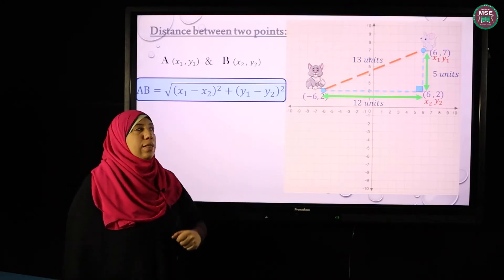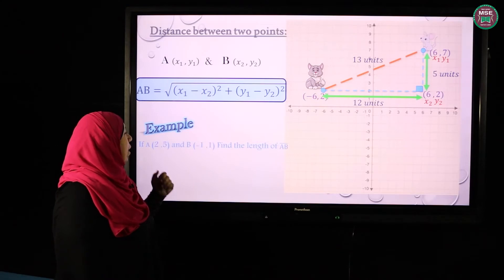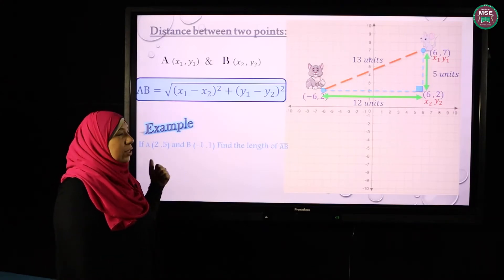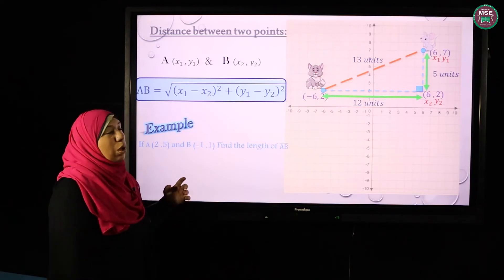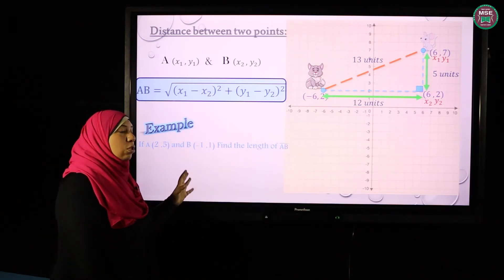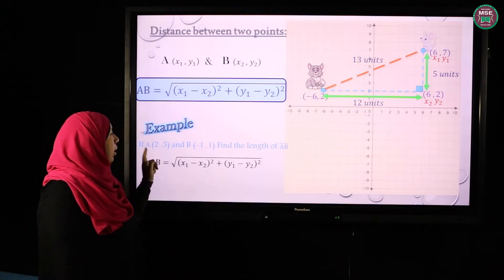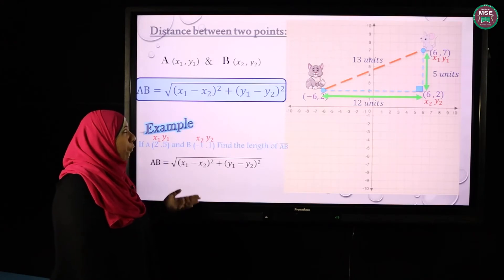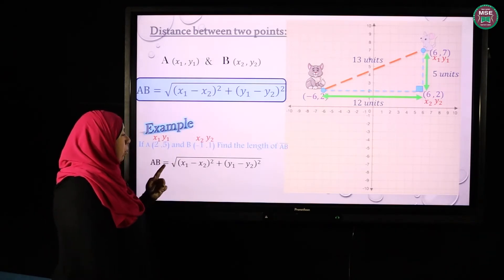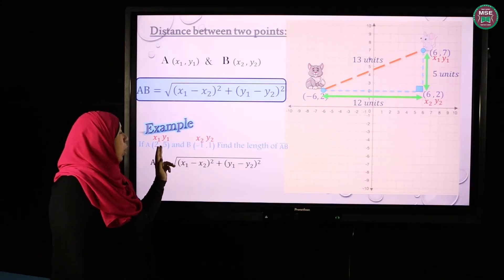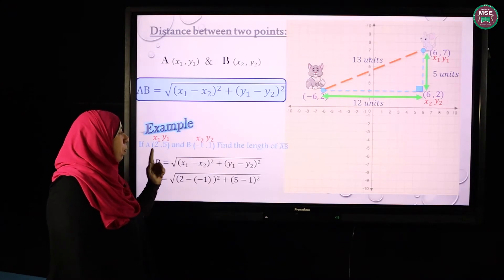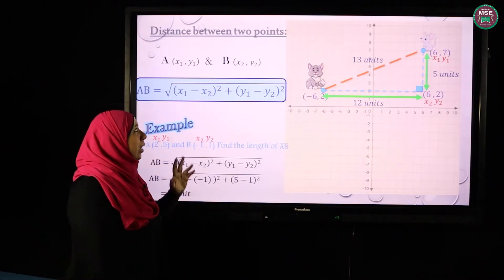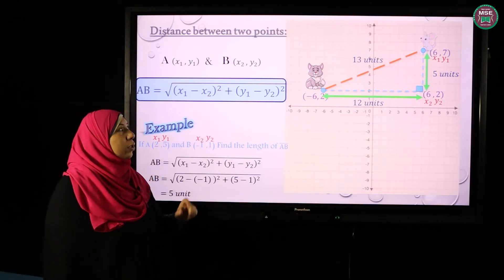For example, if I have A(2, 5) and B(−1, 1), find the length of AB. Without drawing a graph, I will consider A as x1 and y1, and B as x2 and y2. Using the distance rule: square root of (2 minus negative 1) squared plus (5 minus 1) squared, which gives 5 units. This rule can find the length between any two points on the coordinate plane.